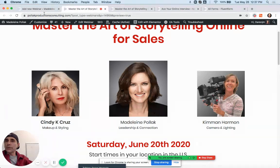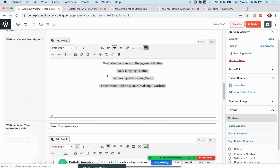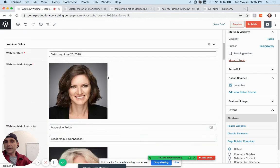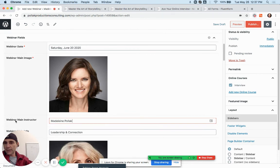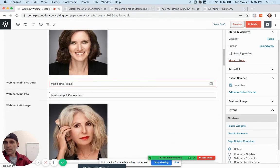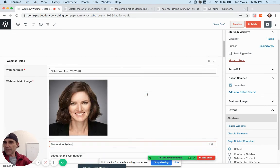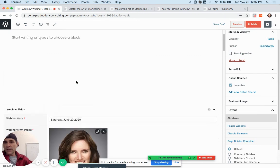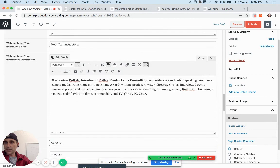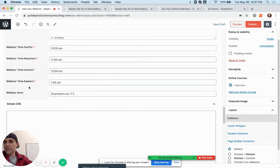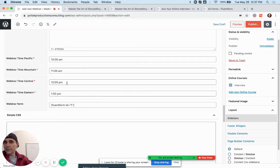If you were doing Ace Your Online Interview with only one picture, you would leave the webinar main instructor and main info fields blank. You can leave some of these fields blank — the only ones I made mandatory are the webinar date and webinar main image. Everything else, if you leave it blank, nothing bad happens. Oh, and the times I made mandatory too, but I can change that if you don't want them to be mandatory.